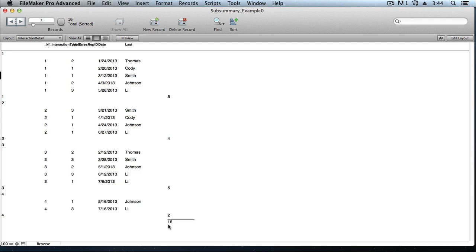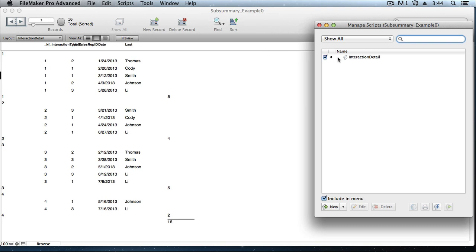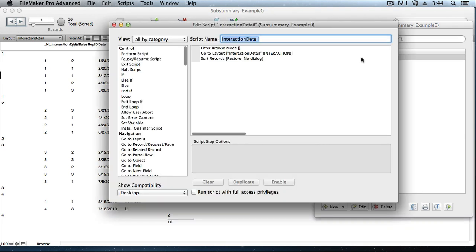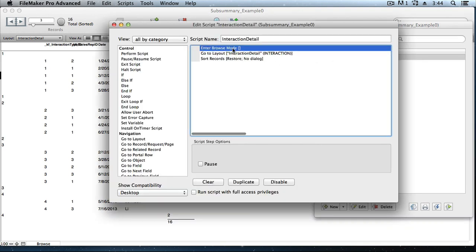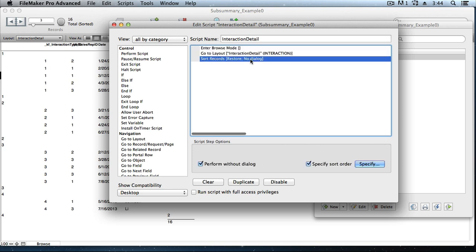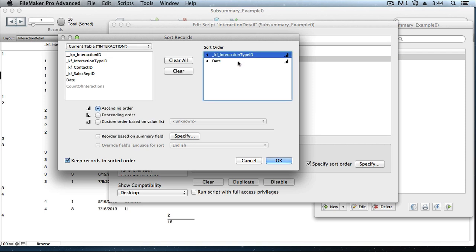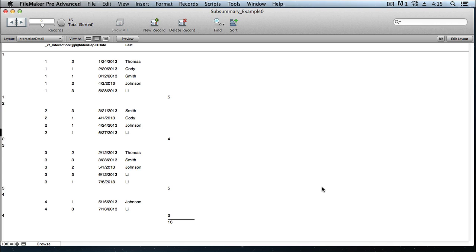FileMaker also created a script for us. It's a very simple little script. Three steps that just takes the user into browse mode, takes them to that interaction detail layout, and then sorts by the two fields that we had specified when we were running through our new layout report wizard. First and foremost by the interaction type ID field. That's our break field. And then just as a nice convenience, we also wanted the data sorted by date in an ascending order.